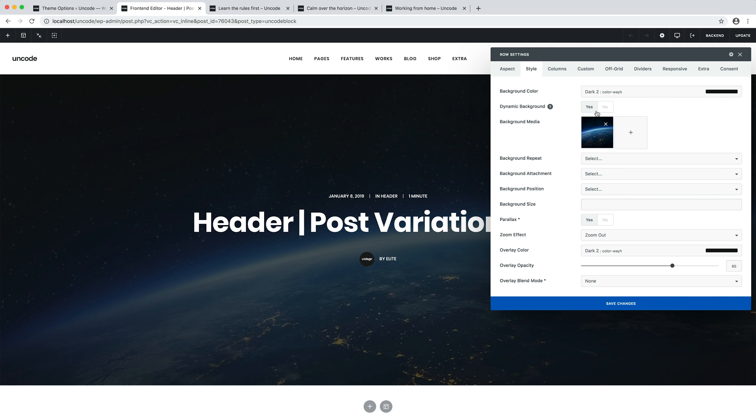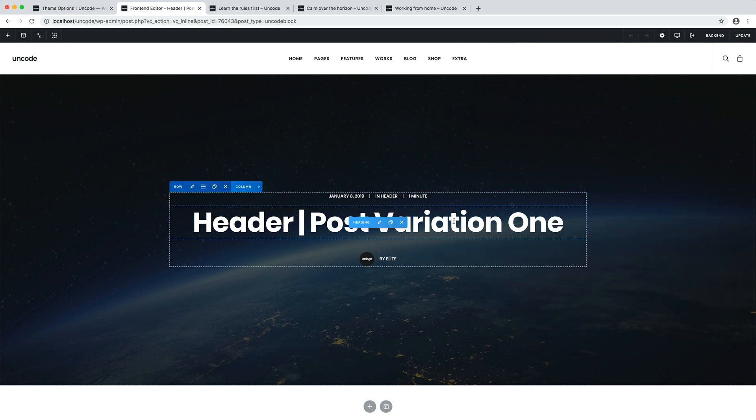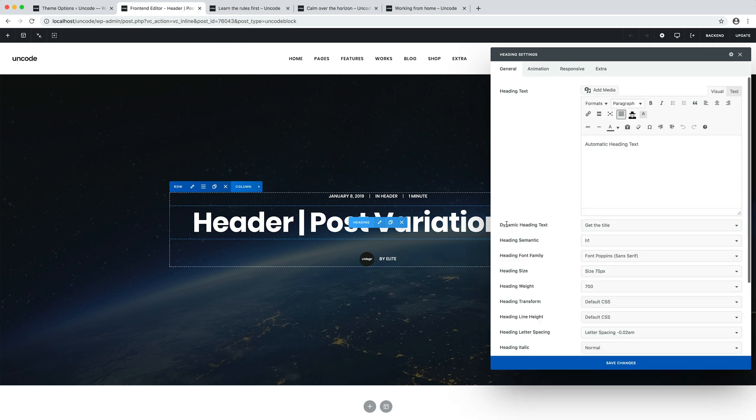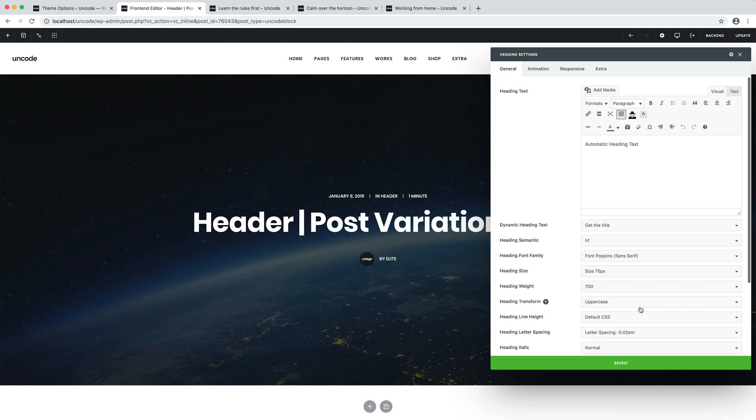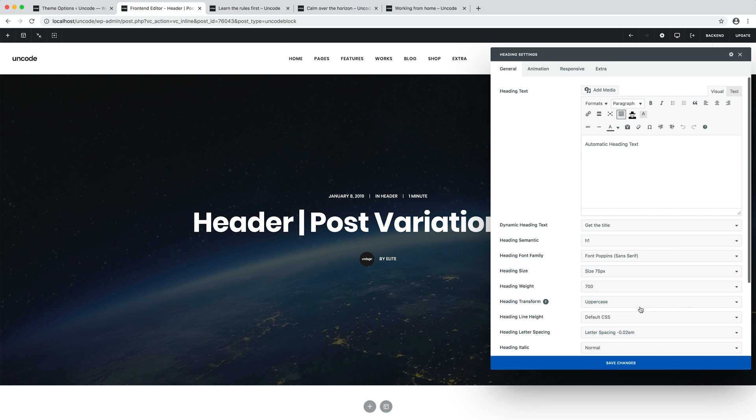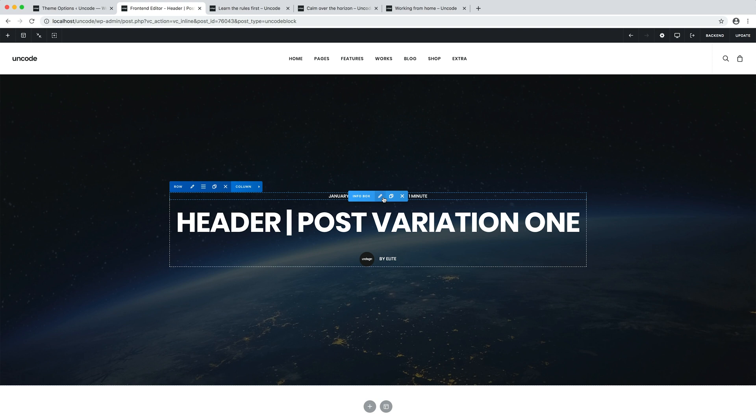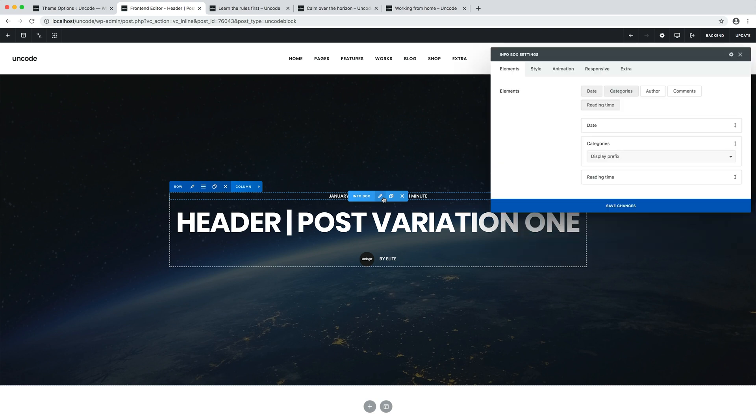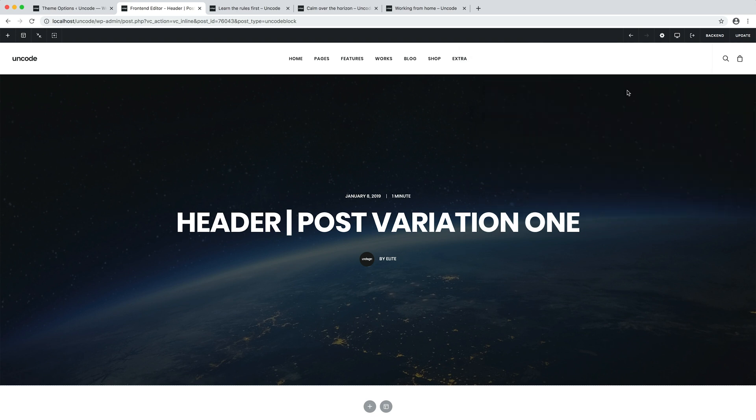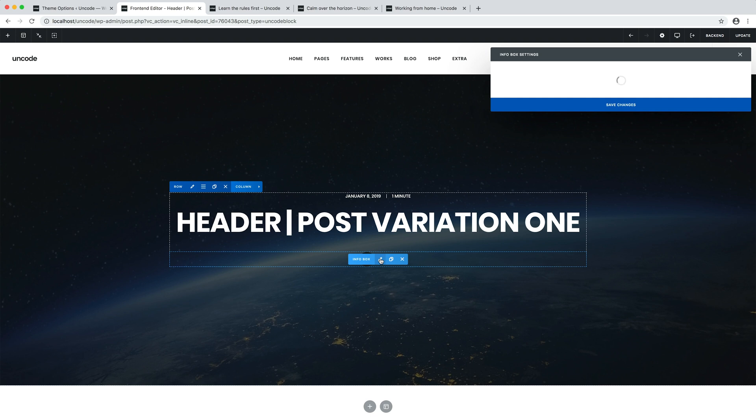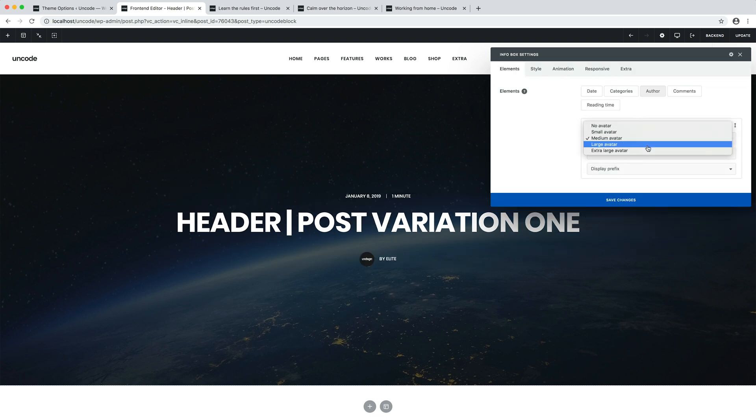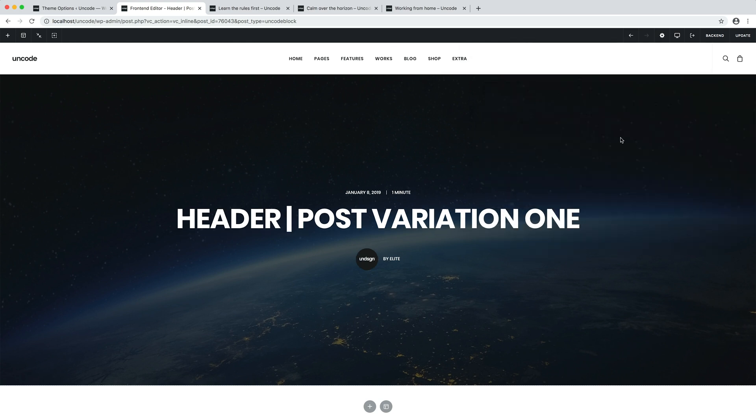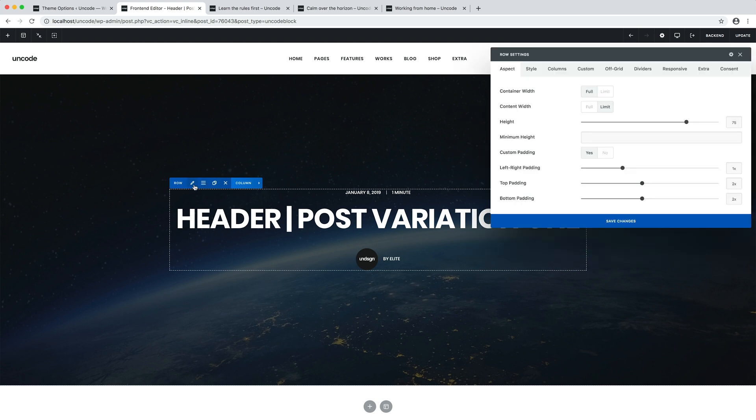If you want to know more, we have a video that explains this in detail in the category pages and archives. Let's make some changes to this content block matrix to see how the changes apply to all instances where this content block is used. For example, let's make the main heading uppercase. That's it. Let's remove the category from the info box. Let's make the author's avatar a bit bigger. Let's select the large avatar option. OK, done.